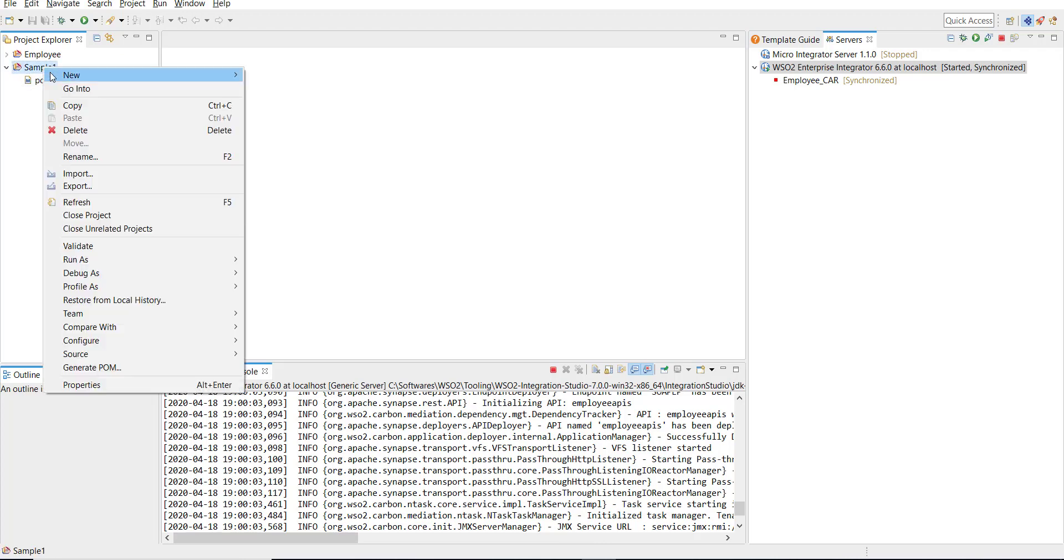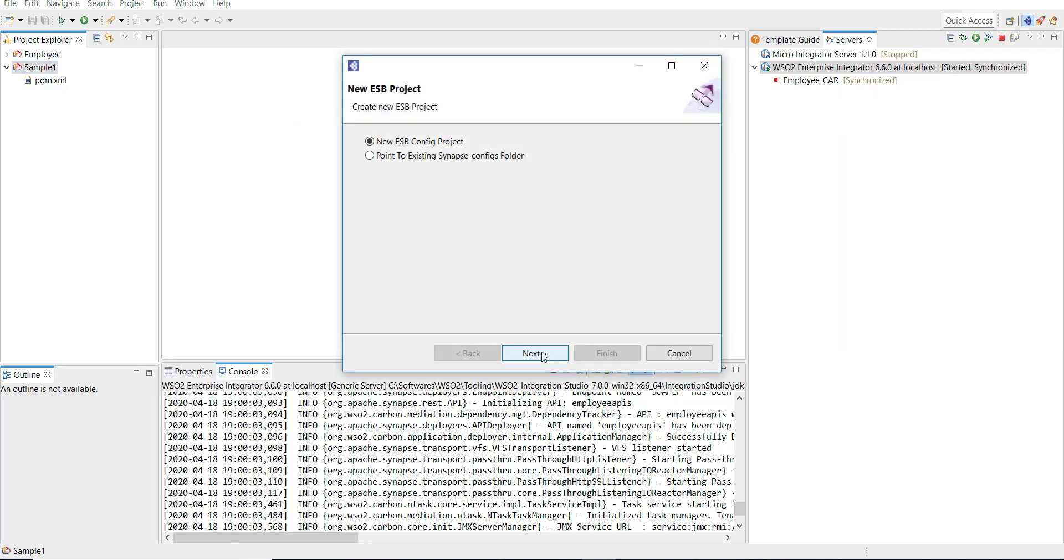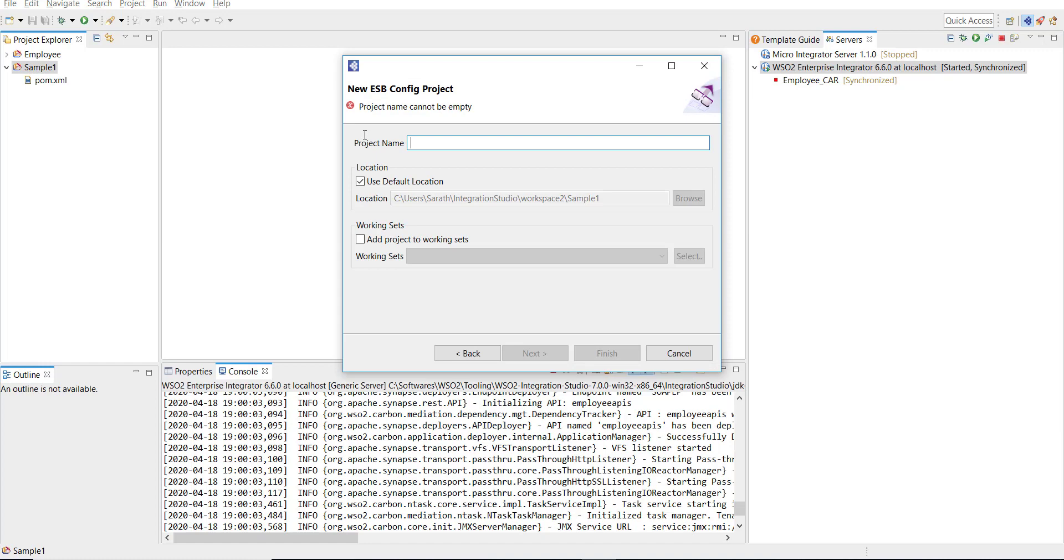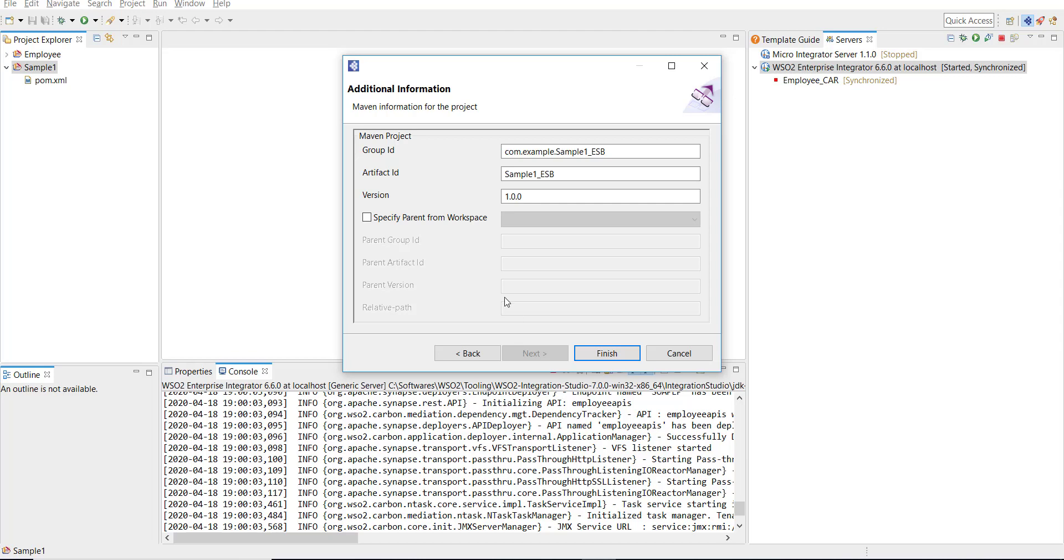This creates a Maven multi-module project. Inside this I'm going to create an ESB project, so click on New and then click on ESB Config project and then click Next. I'm going to follow the same naming convention as I described in the previous video, so sample one, which is the name of the parent project, underscore ESB to describe that it's an ESB project.